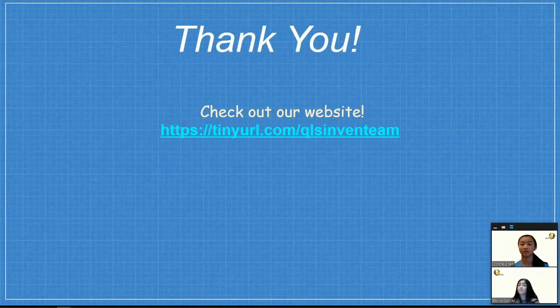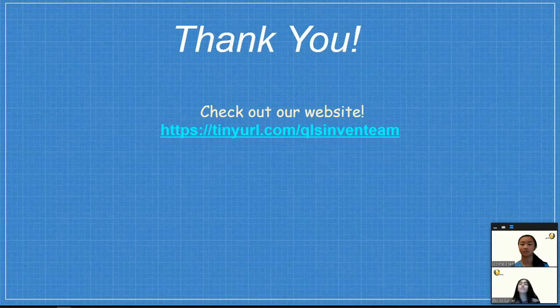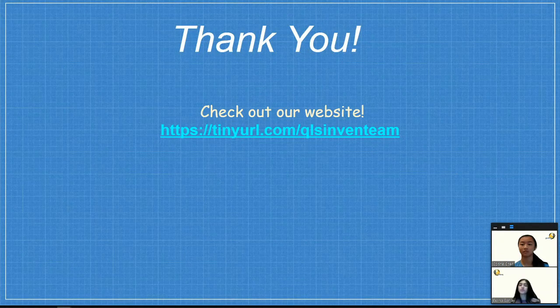Wait, before you go, for more info, resources, and project updates, check out our website.